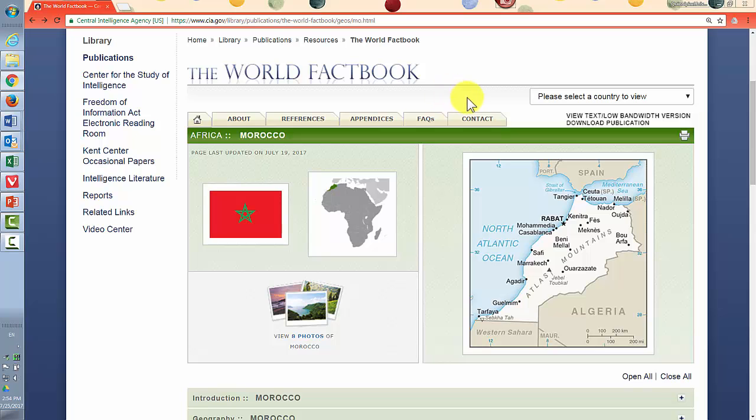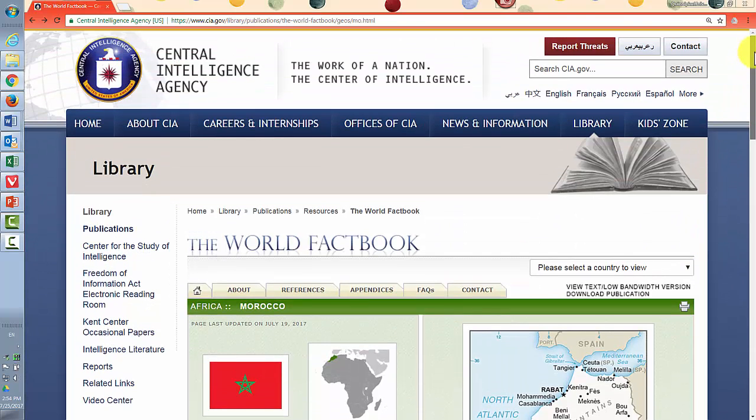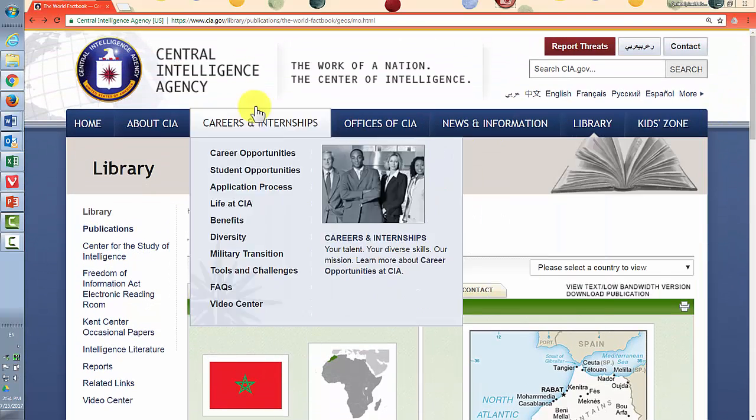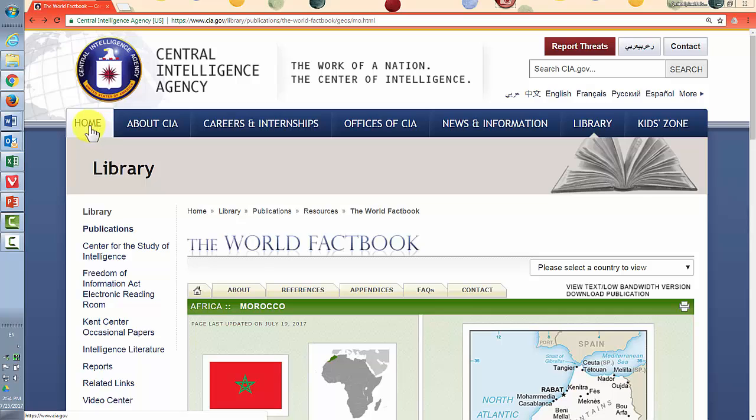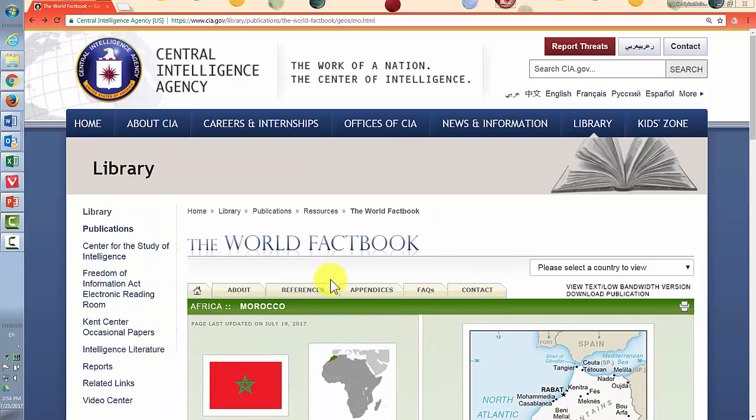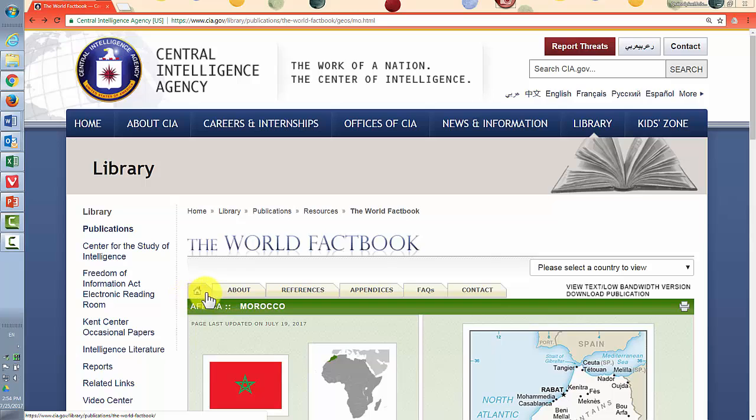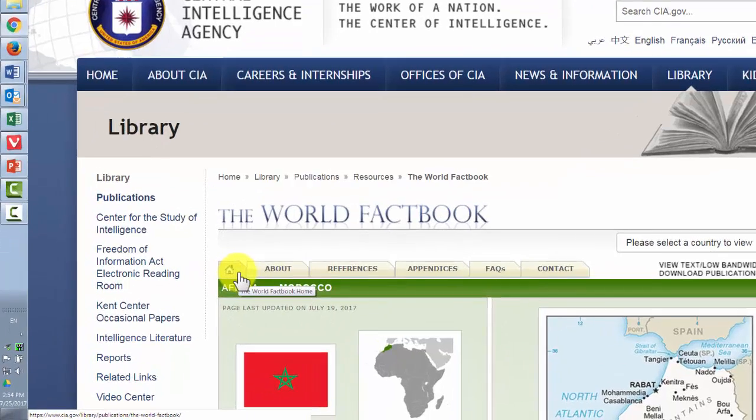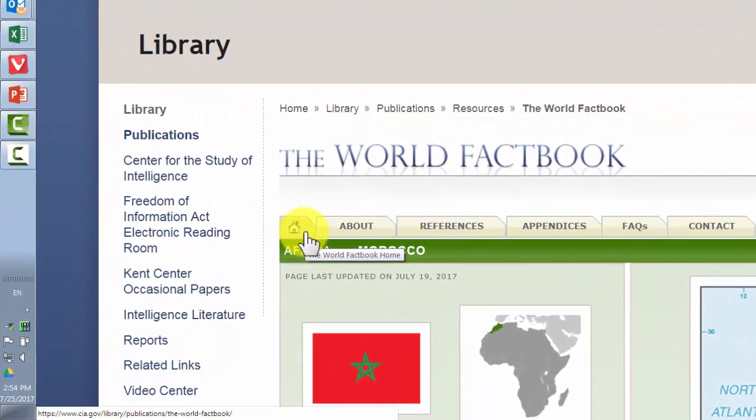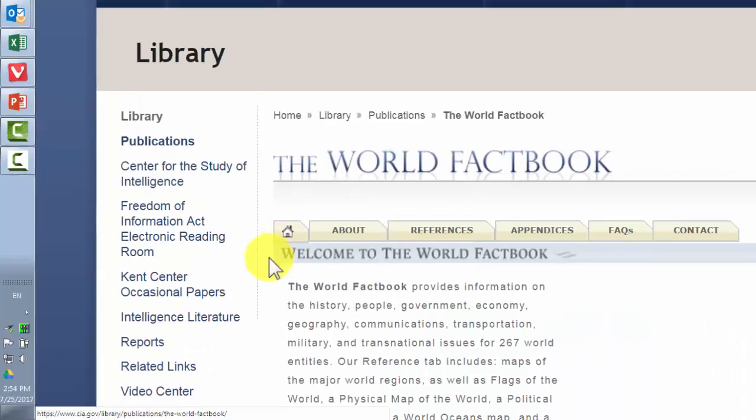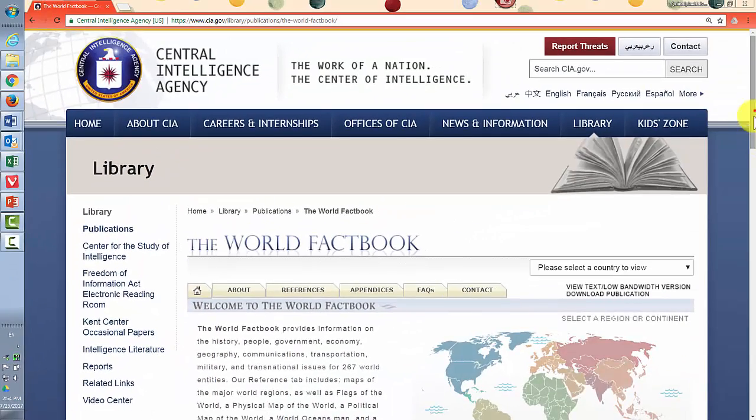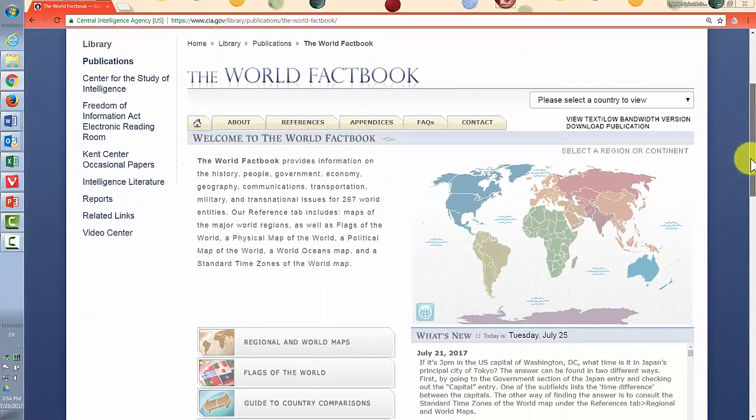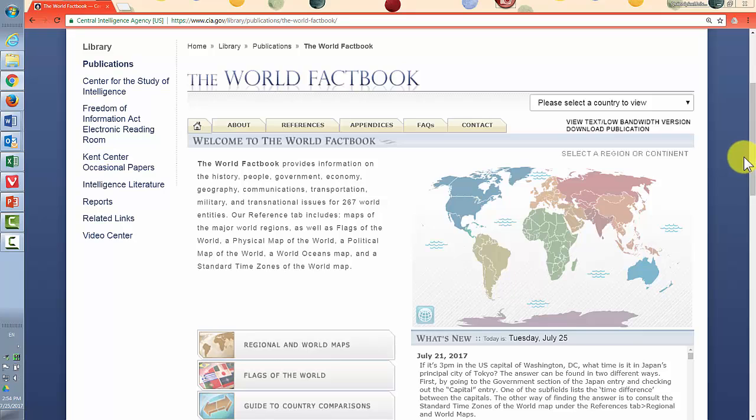Another thing to note is that you'll see home over here. This is the home for the entire Central Intelligence Agency site. So when you're working within the World Factbook, you actually want to use this tab with the home icon right here that says the World Factbook home. That will always get you back to this starting page in the World Factbook. That's just a good piece of navigation to know you're basically working on a site within a site here.